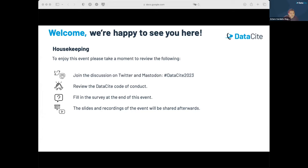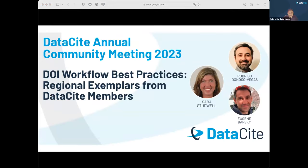We invite you to review the DataCite code of conduct, which will be posted in the chat. By the end of the session, we will invite you to fill a survey — it's only two questions — so we can improve our next events. The slides and recordings of this event will be shared afterwards on our YouTube channel and in our Zenodo community meeting page.